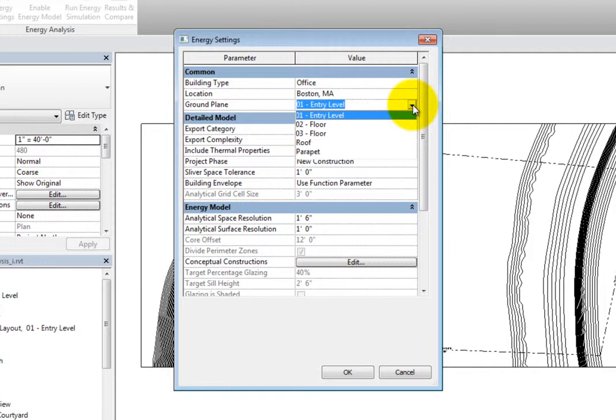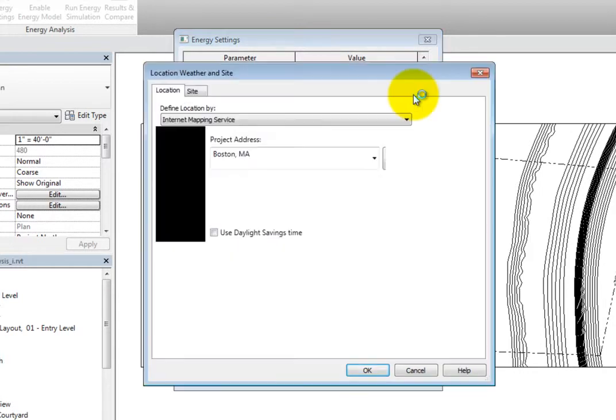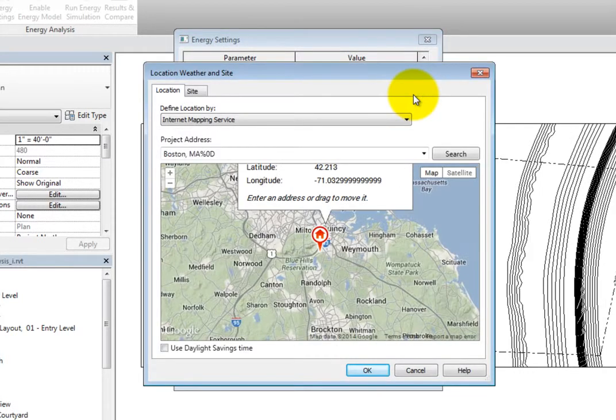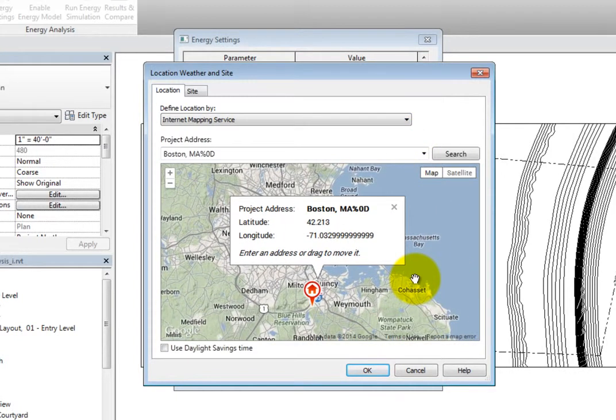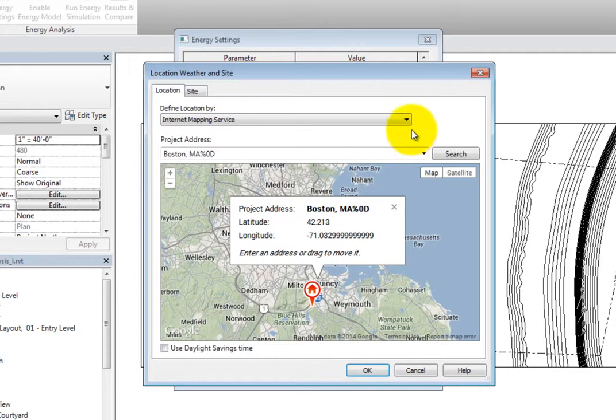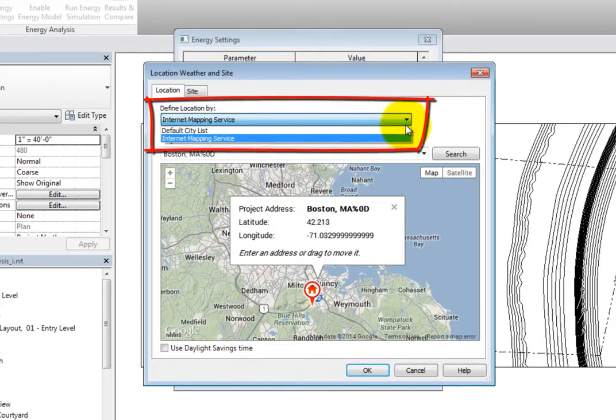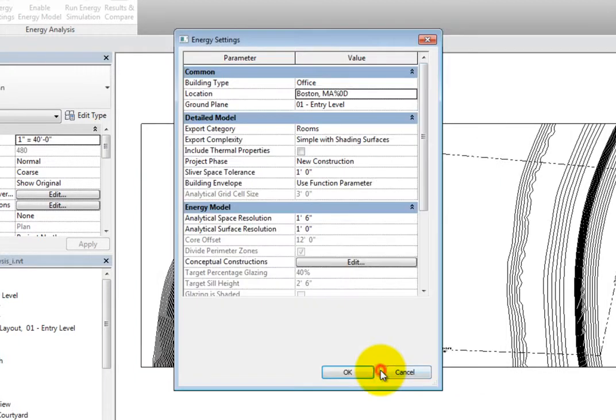If you have not specified the location, you can do so now. When you click in the field, you can click the More button to open the Location Weather and Site dialog. In this dialog, on the Location tab, you can select the building location using the Internet Mapping Service or default city list. Click OK to close the dialog and return to the Energy Settings dialog.